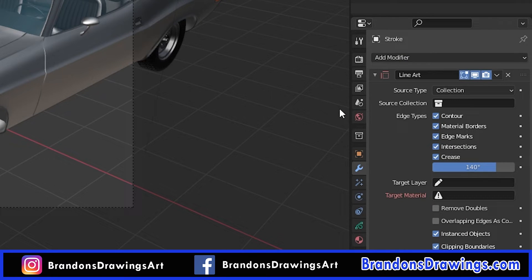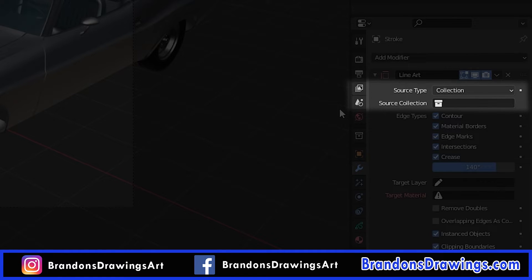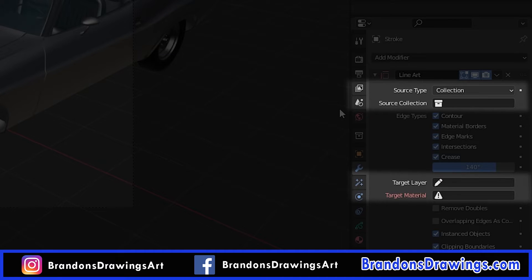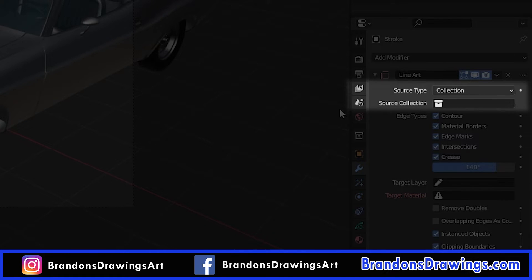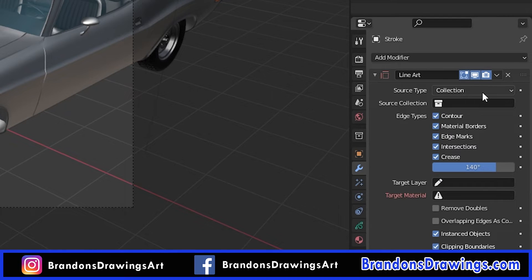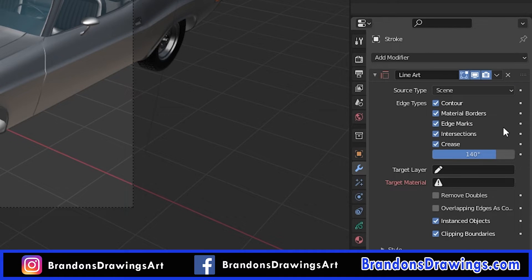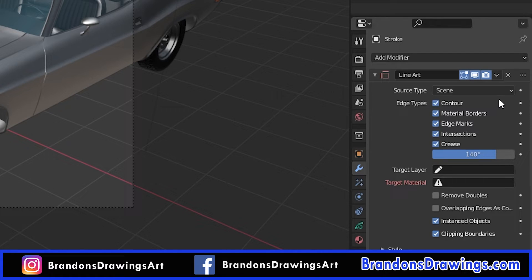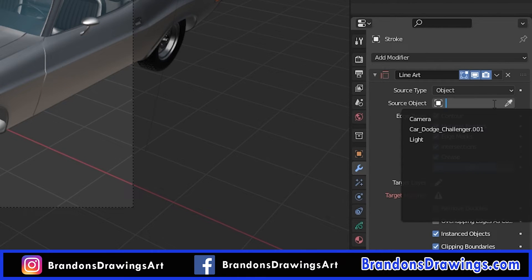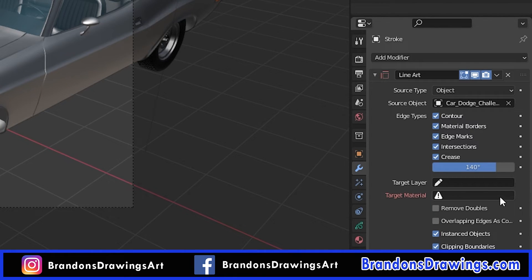There are two areas of information you have to give the modifier before you can actually see the line art. The first is the source information at the top — what you want the line art to appear on. You can select Object to choose a specific object, Collection to choose all objects within that collection, or Scene to add line art uniformly across the entire scene. You may not want to use Scene because you'll lose control — you might want thicker lines in some areas and thinner in others. I'm going to select Object and then select the car model.